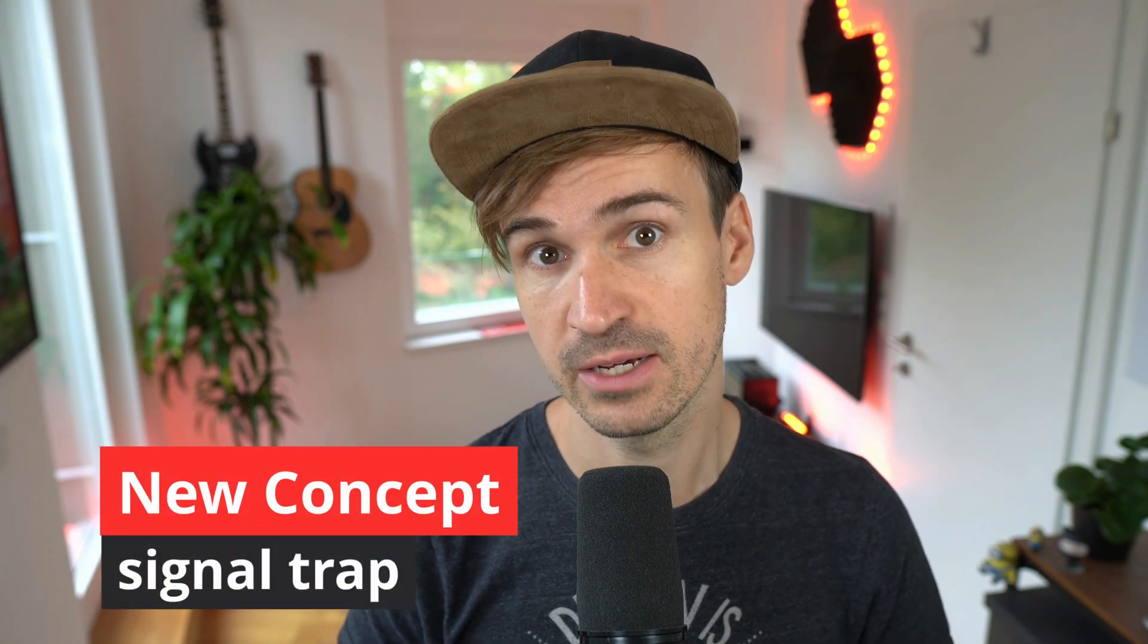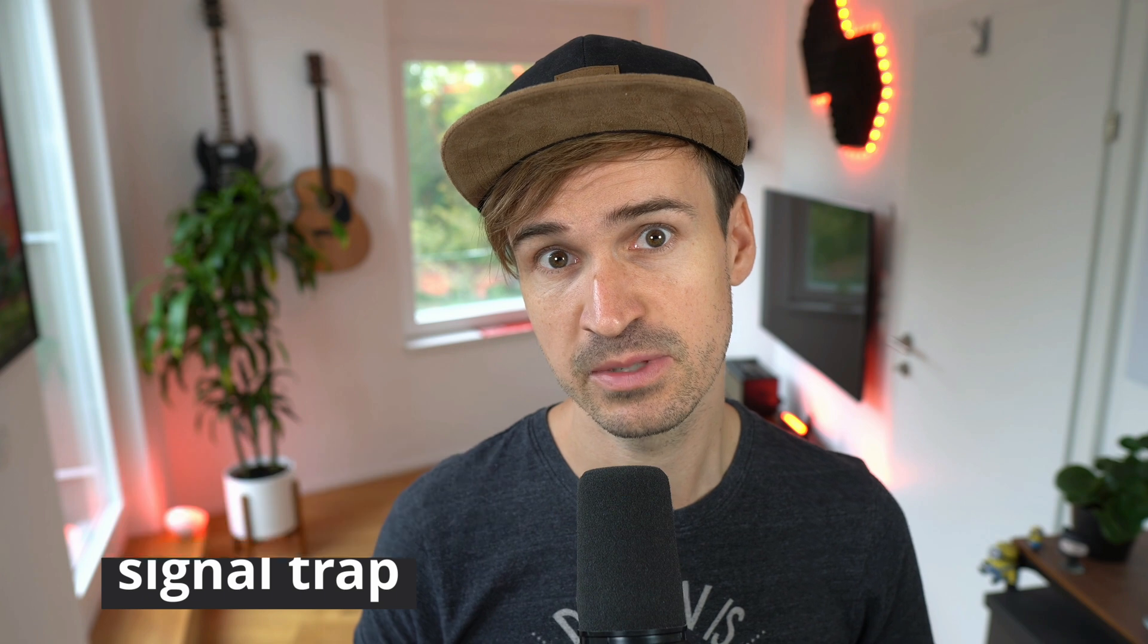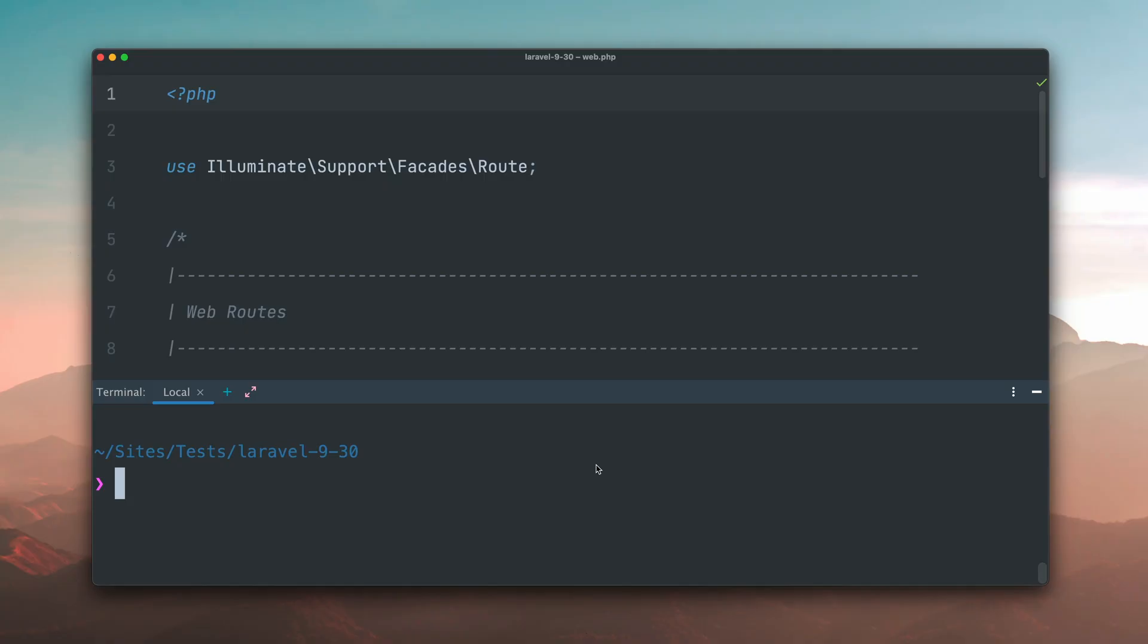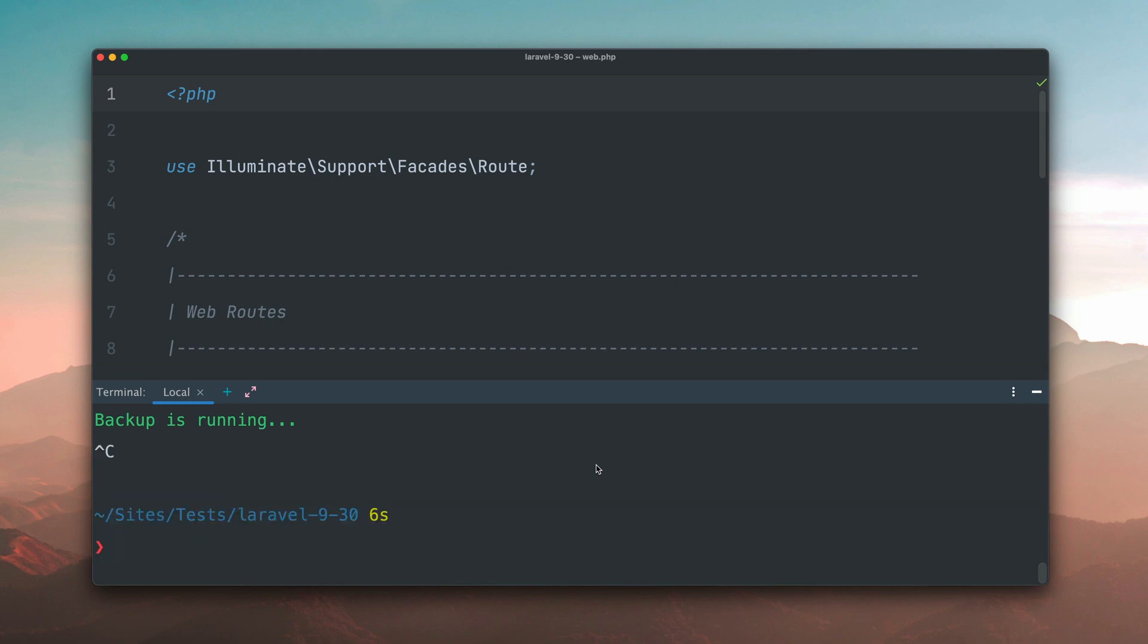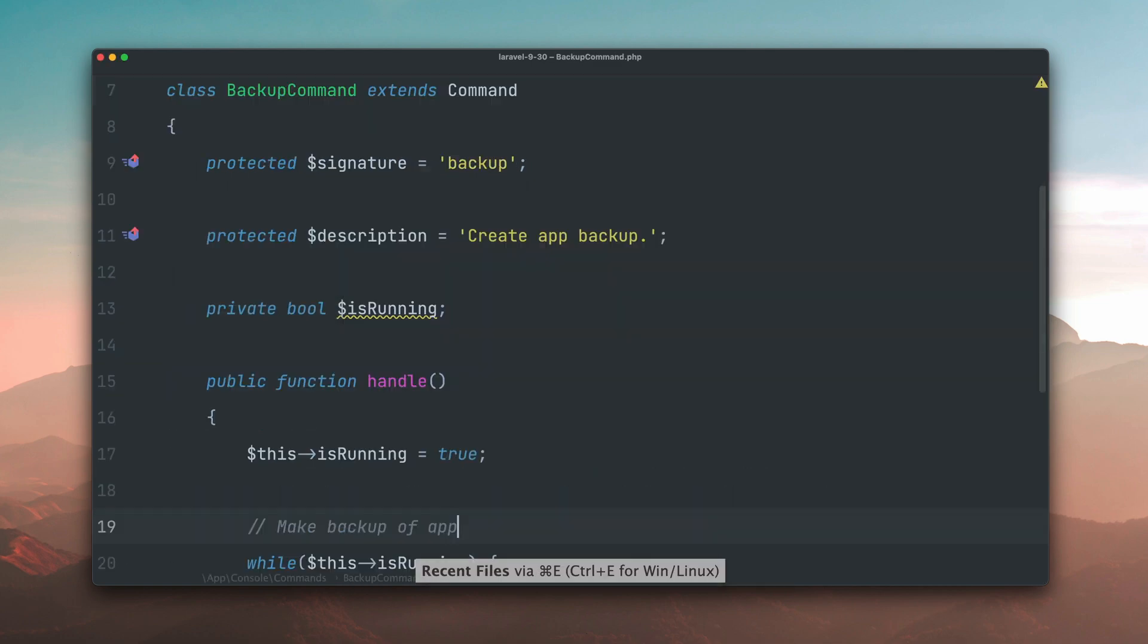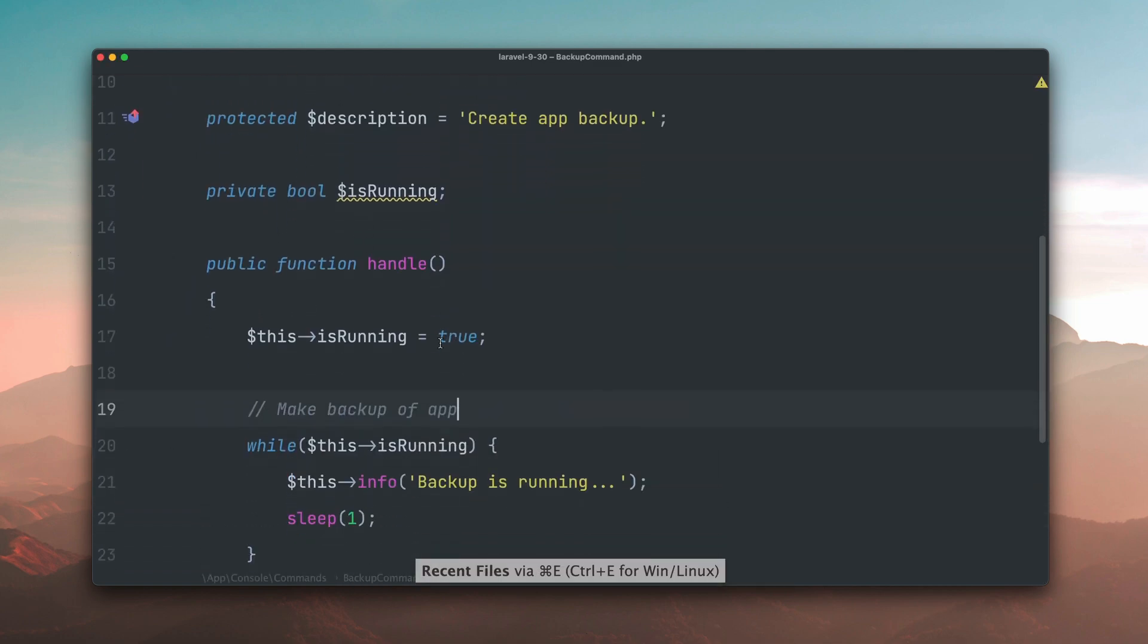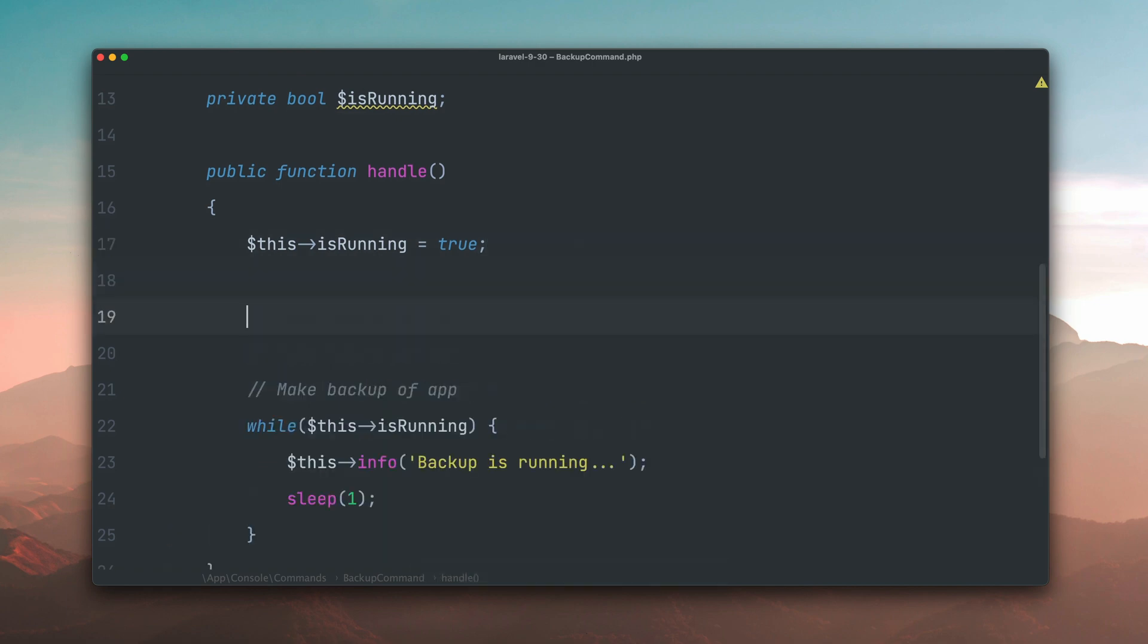Then we have something new in Laravel called signal traps. It's a new concept that lets you catch signals of a process and then run code when they occur. Let me show you. On different operating systems you can send signals to running processes. So for example when I run here an artisan command, my backup command, I can quit this process with ctrl c and I'm sure you've done this before. When we do this a signal is being sent to make this happen. Nuno Maduro introduced a new way to listen to such signals in artisan commands. The one that we have used to quit the process is called sigint. So this means for our backup command that the user can just quit the process as we did before at any time.